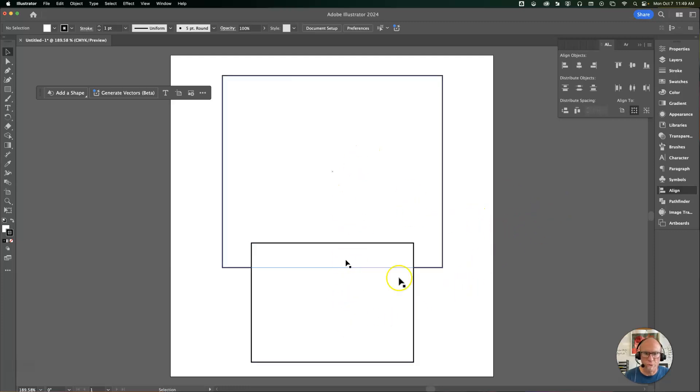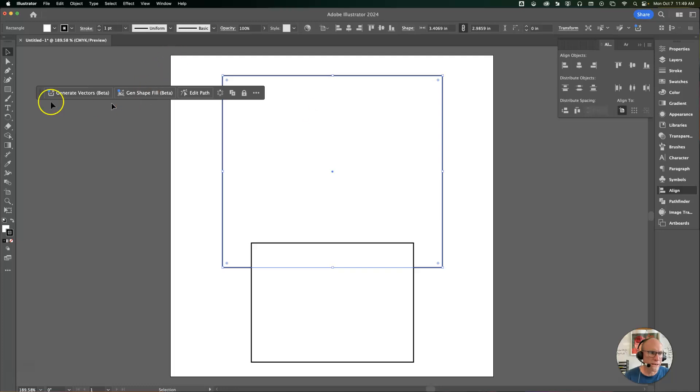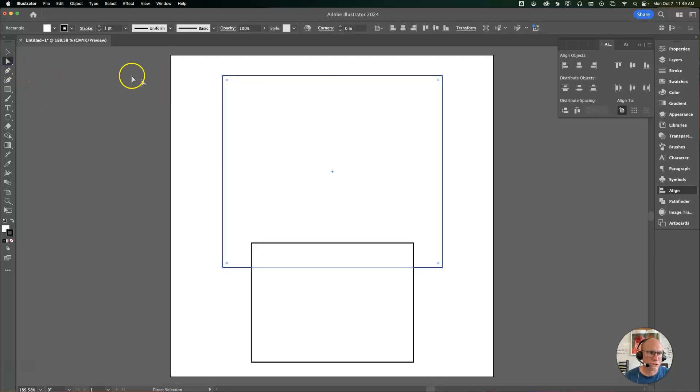Now we're going to round off the corners. I'll select this top rectangle and then actually just use the direct selection tool to click and drag across those two top corner points.